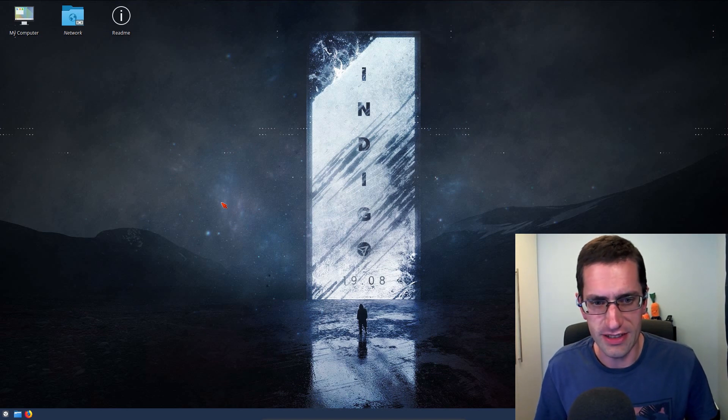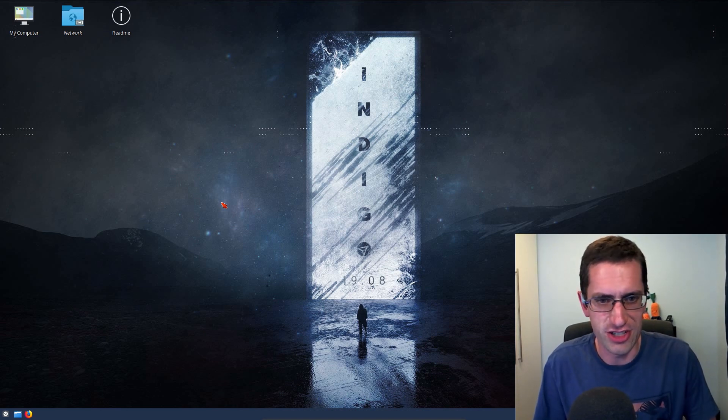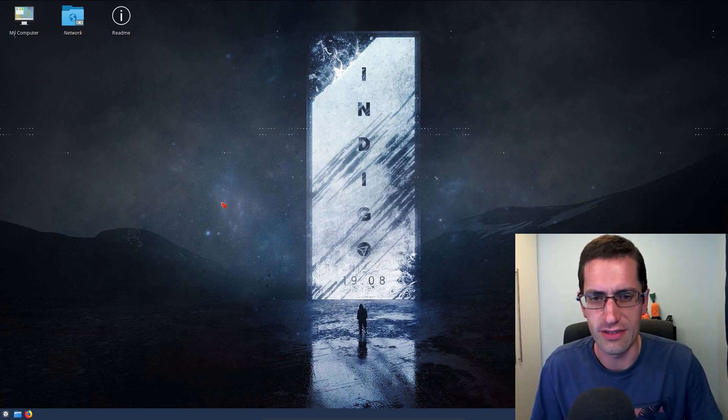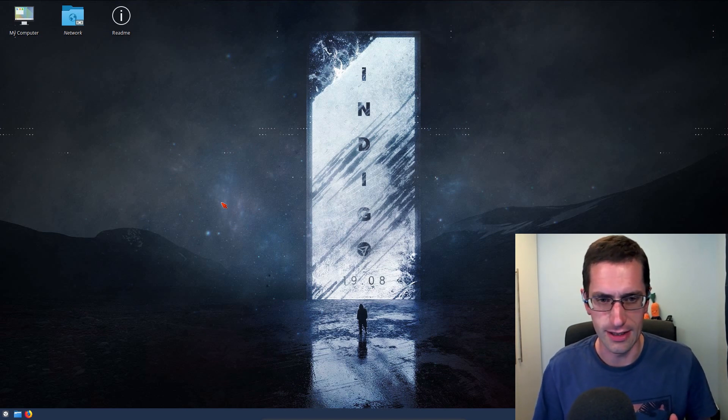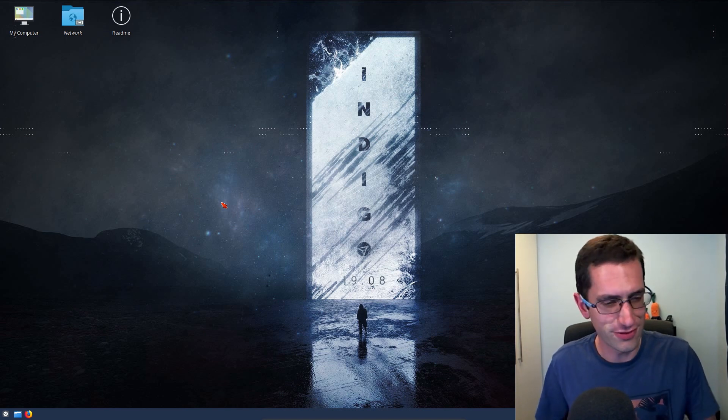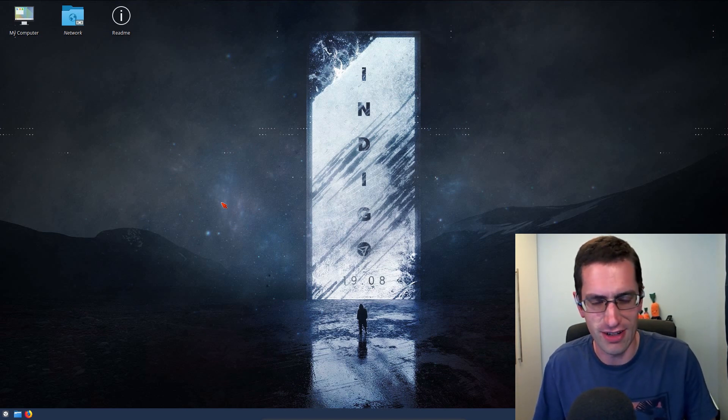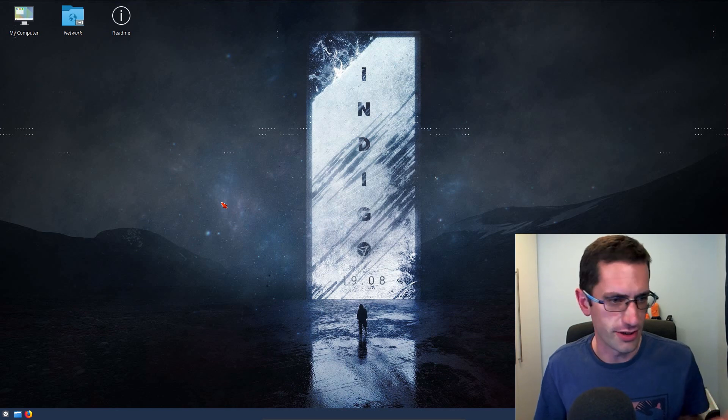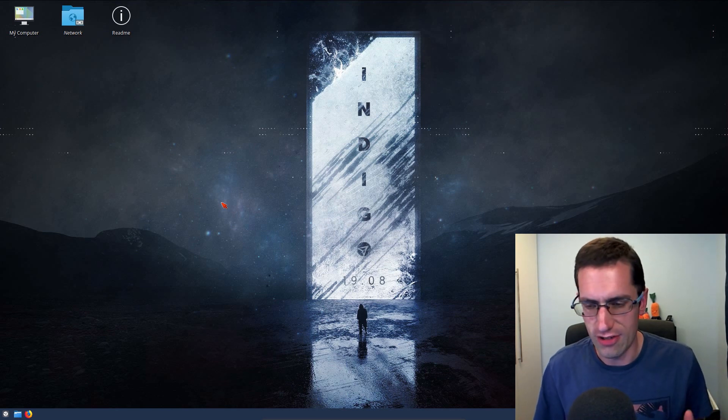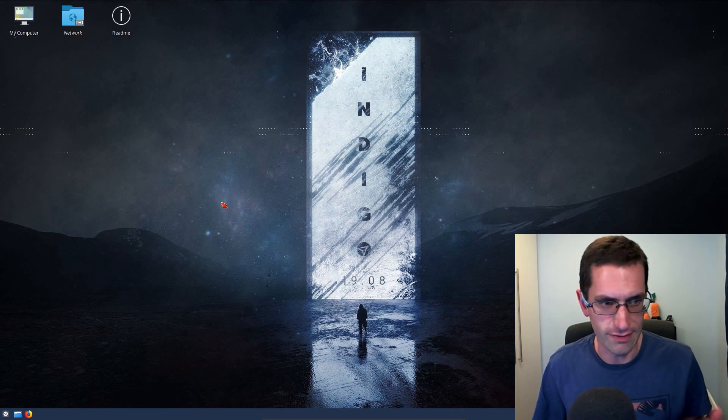Hello ladies and gentlemen, in this video I'll be taking a look at Netrunner version 19.08, which is based on Debian Buster. This is the long term support version of Netrunner, the other version is based on Arch or Manjaro which is rolling release.